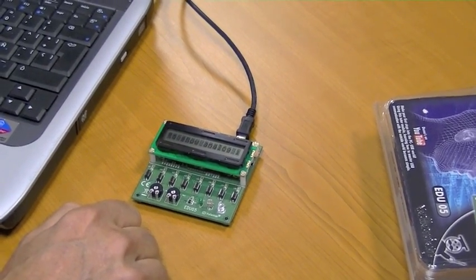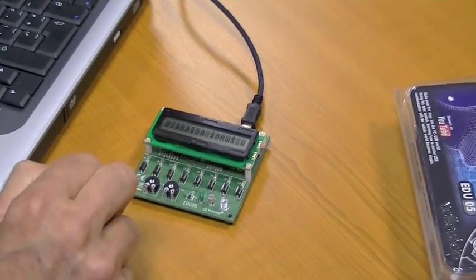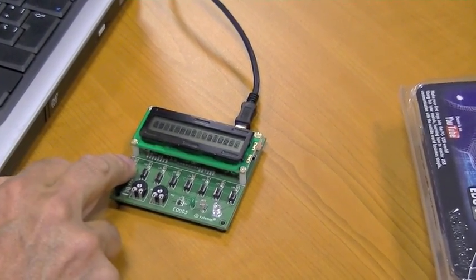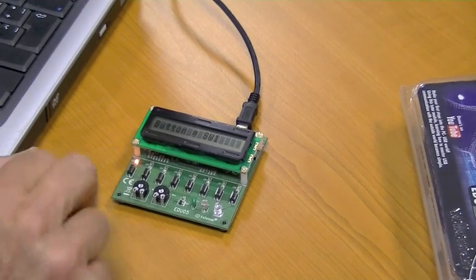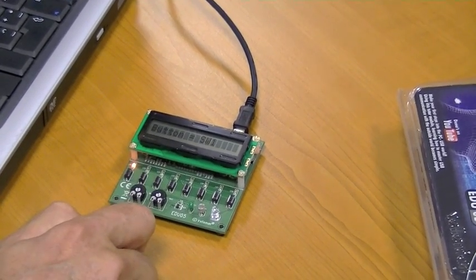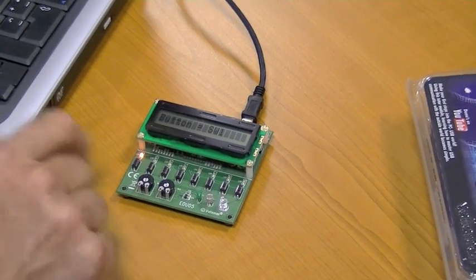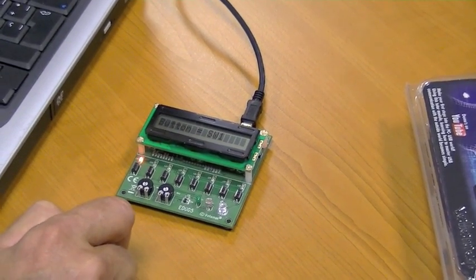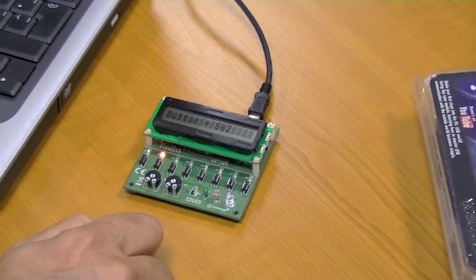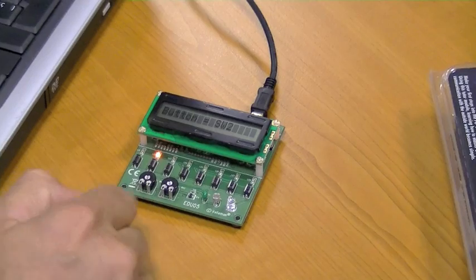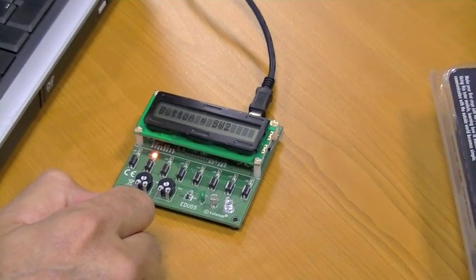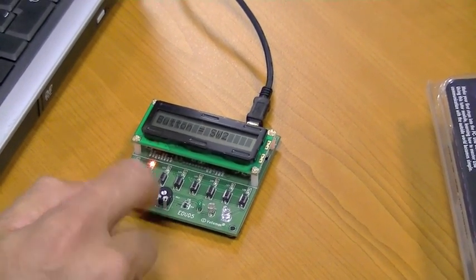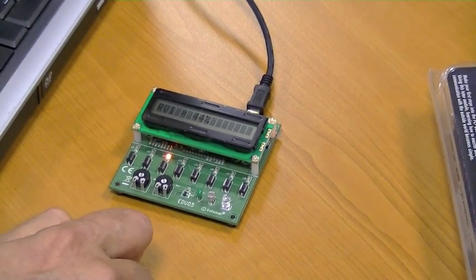Now we can test all the switches. Press button 1 - the display shows button 1 and also LED1 is lit. Button 2 - a simple indication that button 2 is pressed.